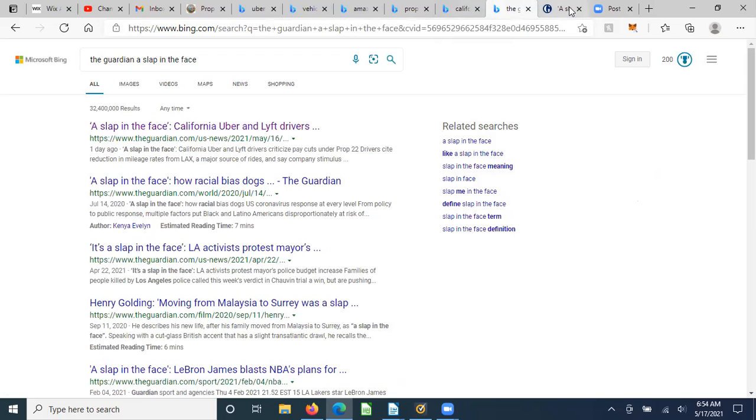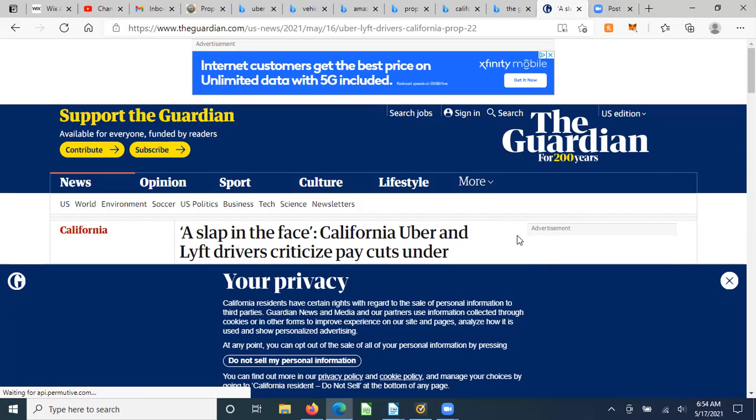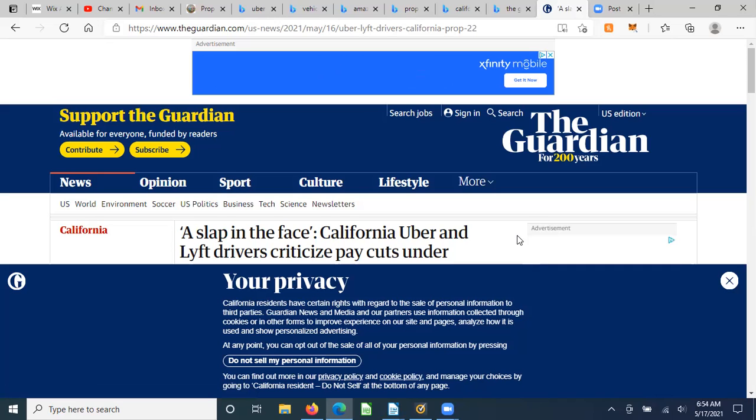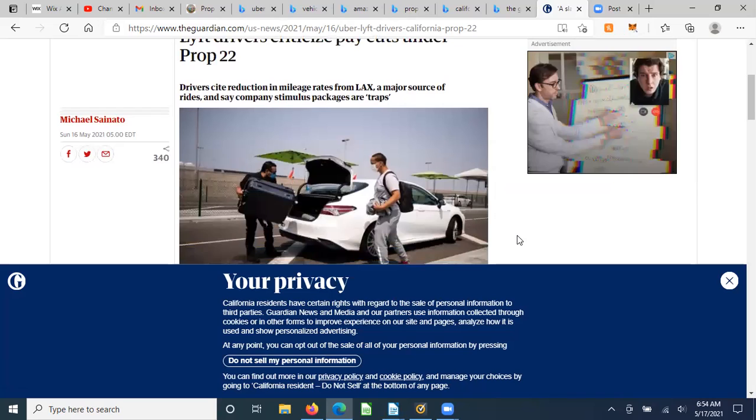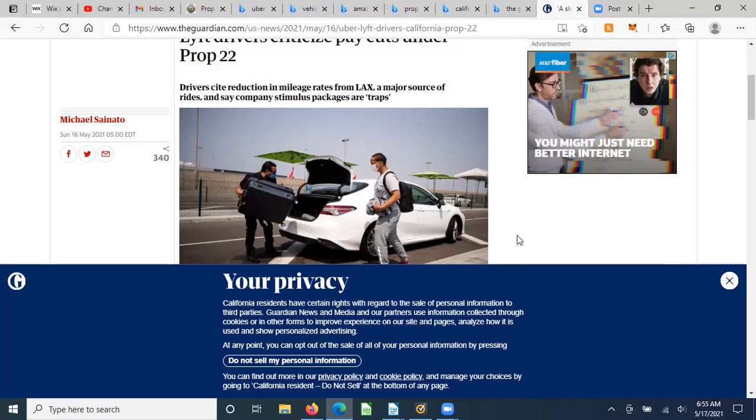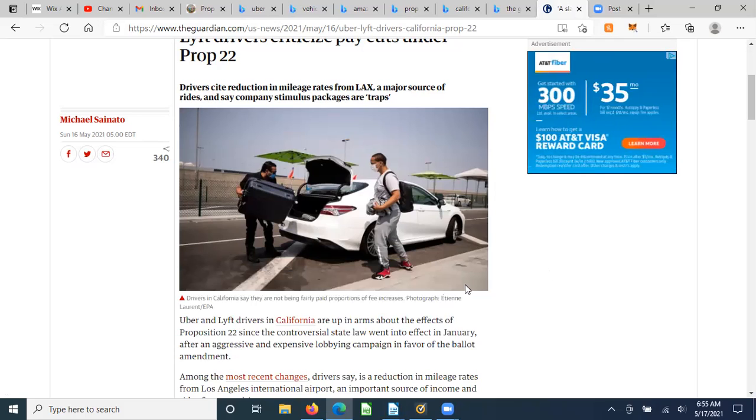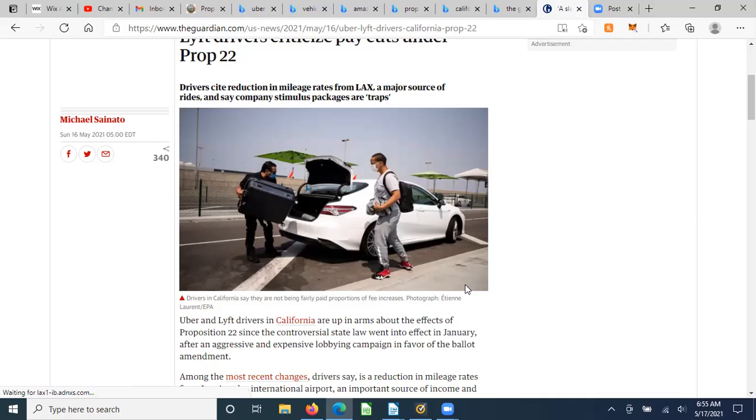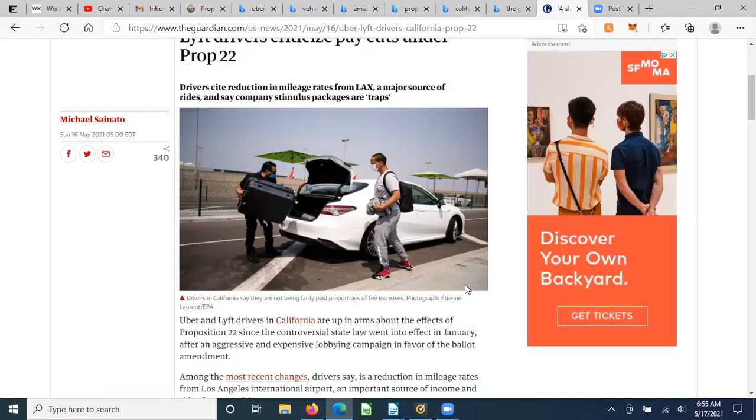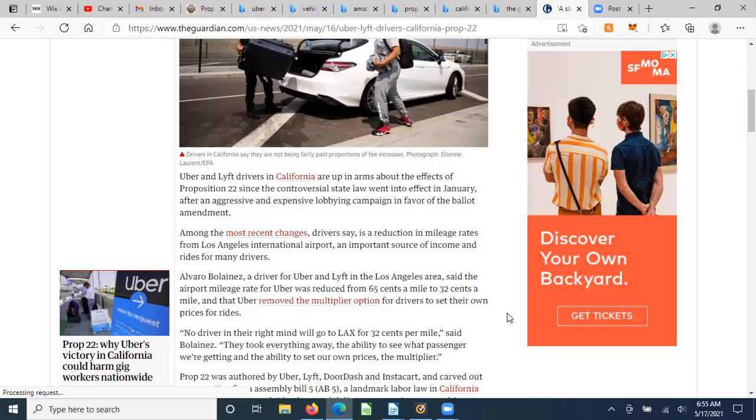So let's see here. The Guardian posted this article today, and it's called A Slap in the Face. California Uber and Lyft drivers criticize pay cuts. So what is the reality of what happened? Driver site reduction in mileage rates from LAX, a major source of rides, say company stimulus packages are traps. So here's more of a reality of what happened. Instead of becoming full-time employees where they could plan vacations with their families, have medical insurance that protected themselves and their families, and have a 401 set aside, also having unemployment insurance and basic taxes paid by the employer, all of that maintained shift to them, plus the bottom fell out.